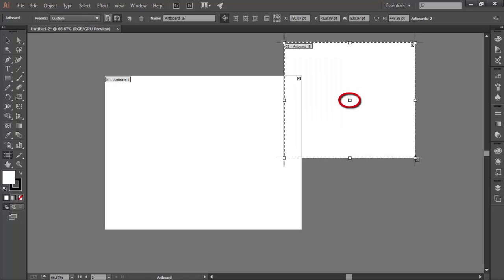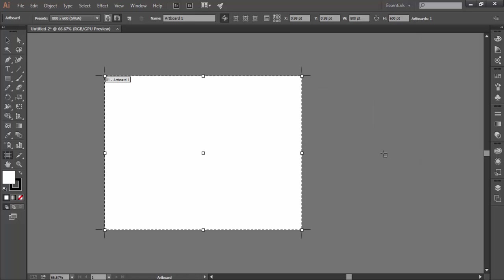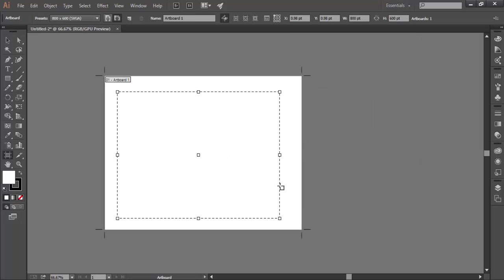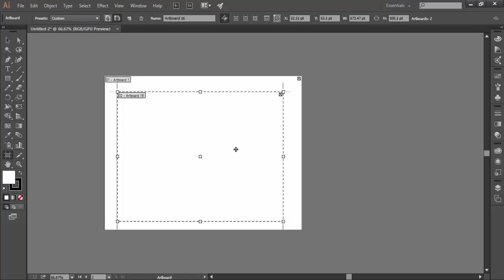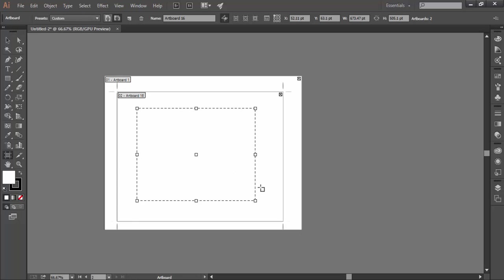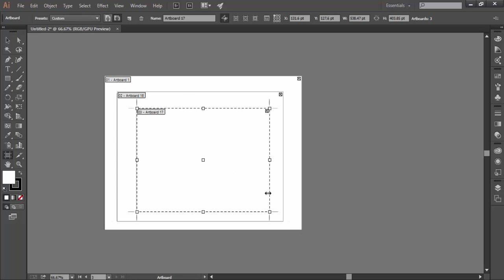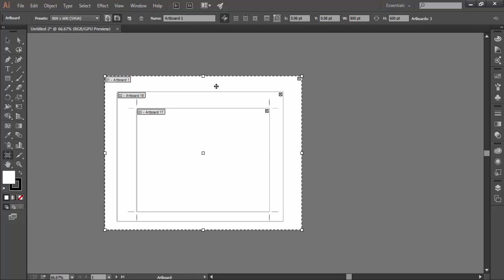Another issue that you may face is selecting an artboard which is within another artboard. So you have an artboard and you have created another artboard within the first artboard and the third artboard within the second artboard. Now if you select the first artboard and then try to select the third artboard it won't happen. So in this case, click on the name plate of the artboard you want to select.